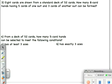Eight cards are drawn from a standard deck of 52 cards. How many eight-card hands having five cards of one suit and three cards of another suit can be formed? The first part that's going to give you a problem is the suits — you need to choose five of one suit and then three of another.